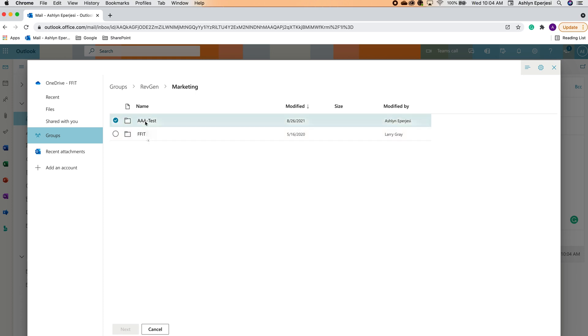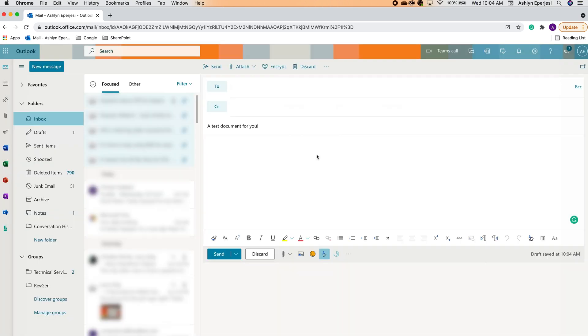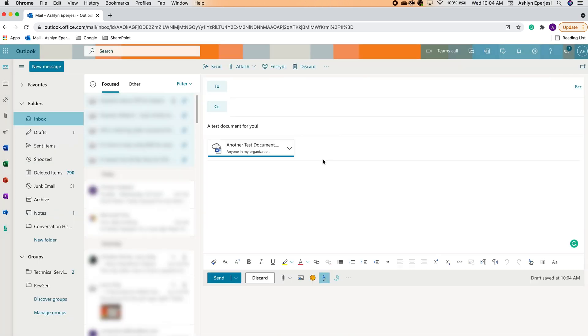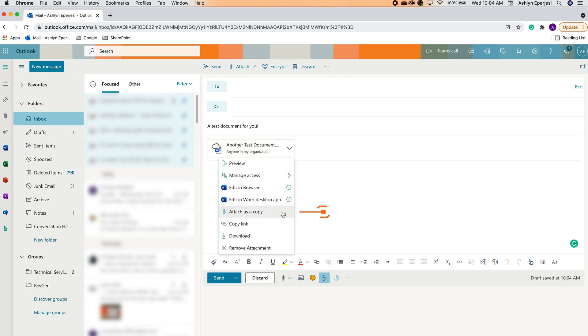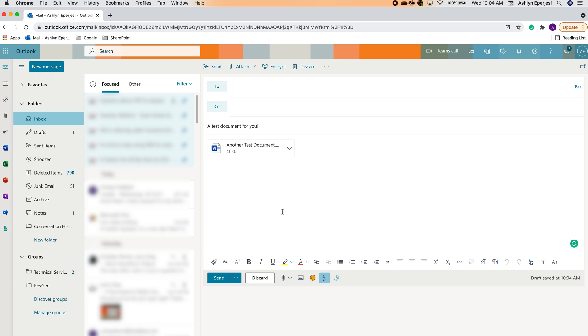Then we'll click the arrow to the right of the attached file and select attach as a copy. This will create a separate copy of the SharePoint file, which will then be sent to your recipient. Any edits they make to their version will not affect your version.